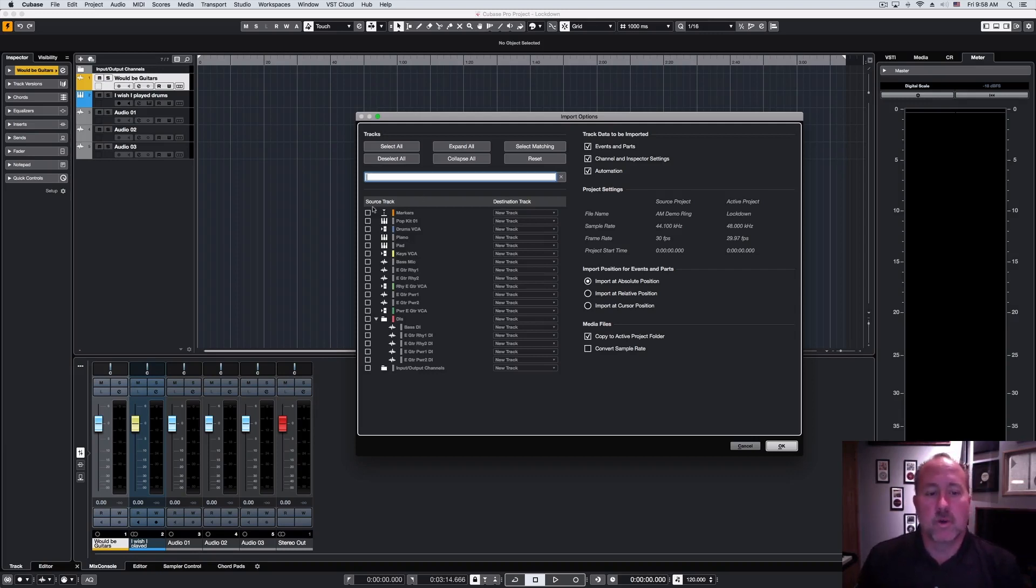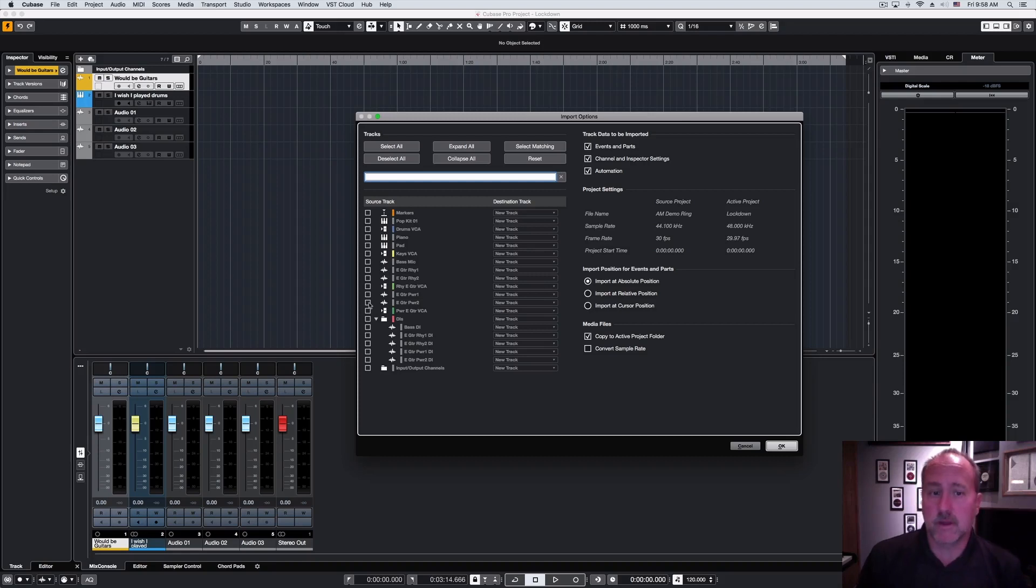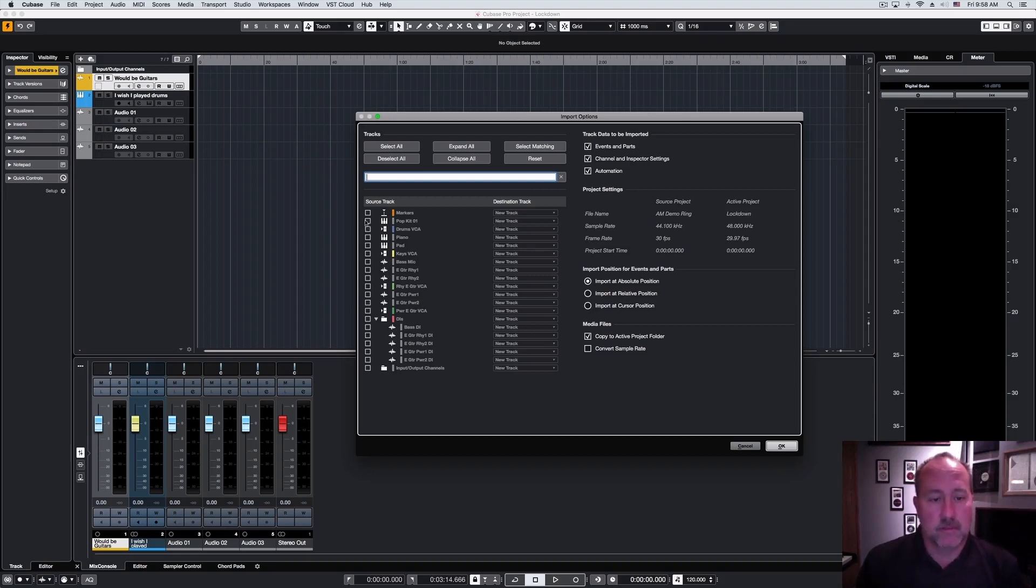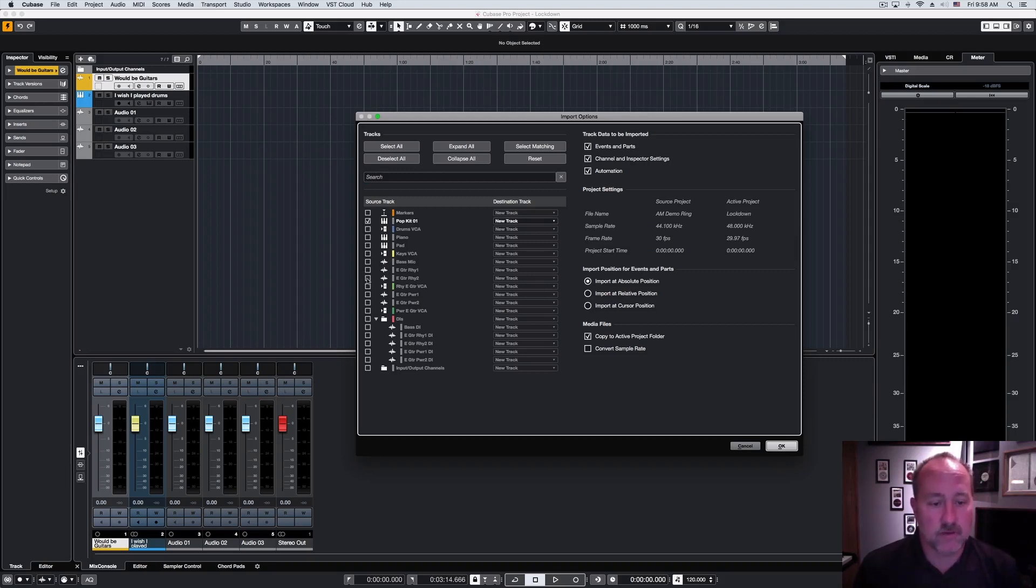So, on the source track side of the page, obviously, is where we're going to pick out what we want to bring in. And in this case, I want to grab the drums, because I don't play drums, and I'll grab one of the guitar tracks as well—the rhythm guitar track.